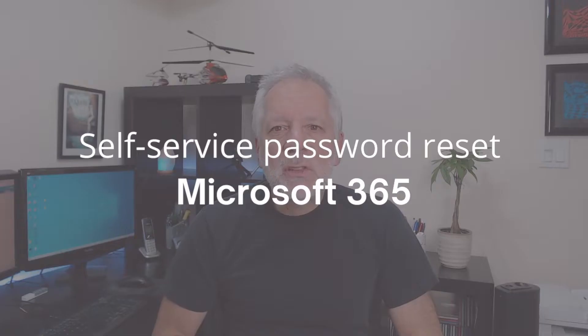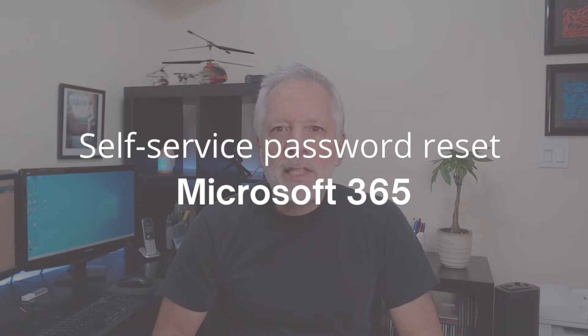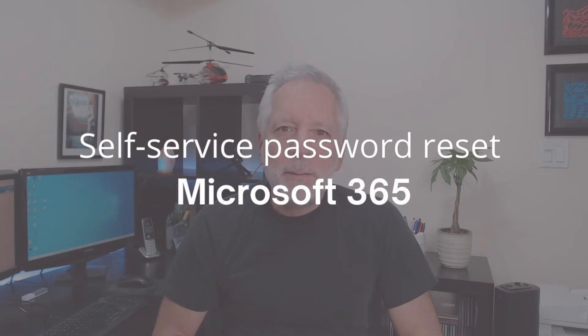My name is Carlos and today I will show you how to enable self-service password reset and the steps that users will need to follow after you enable it.